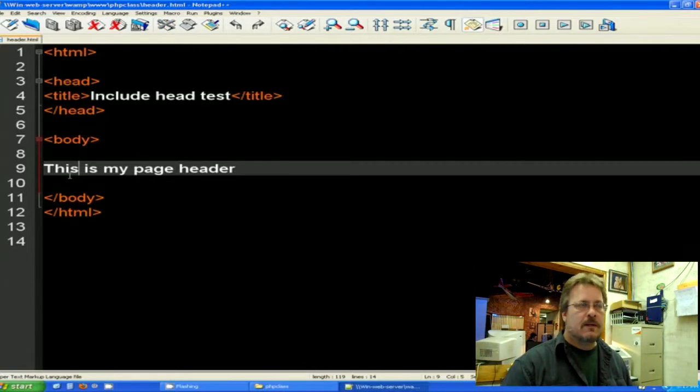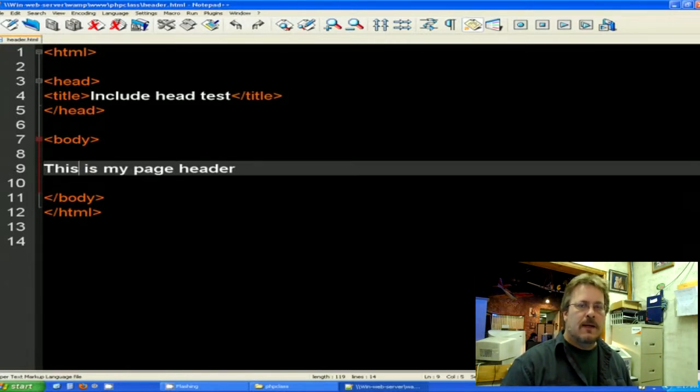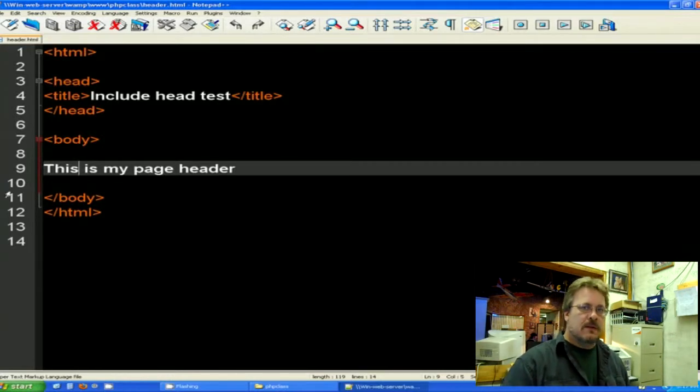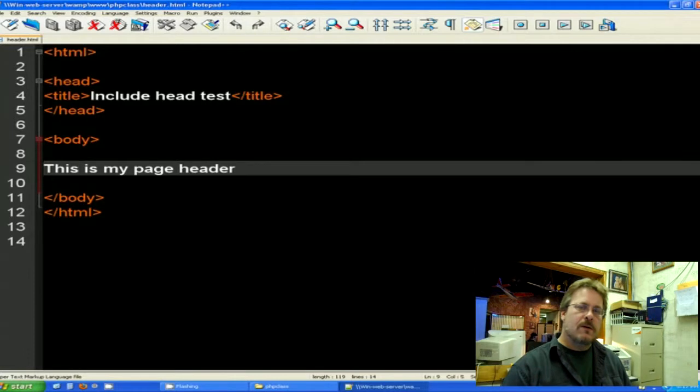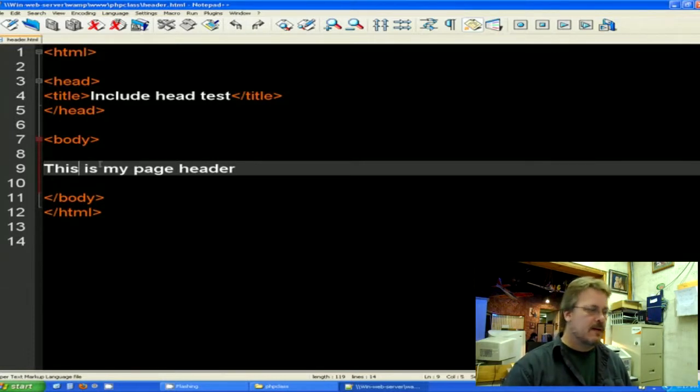And the reason why I'm using this sample is a lot of times that will happen where you take a top menu with a logo and you include it in each one of the pages so that your drop-down tabs and your logo can be on each page. So I'm just going to call this header.